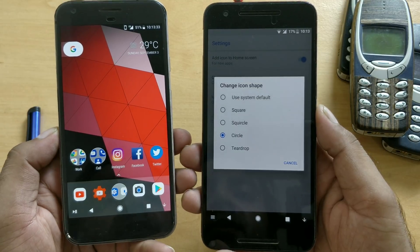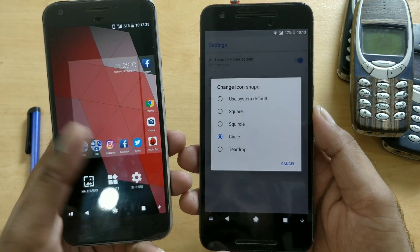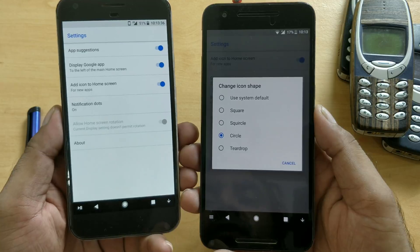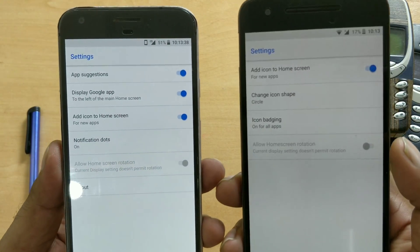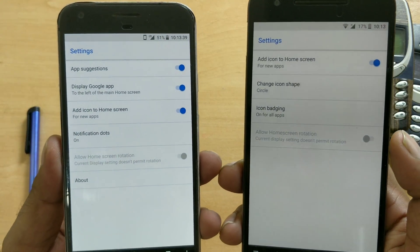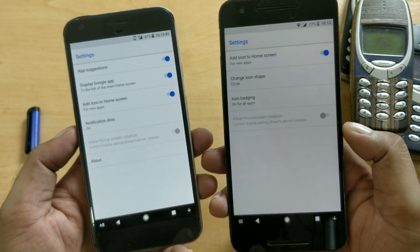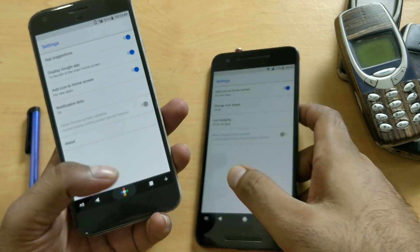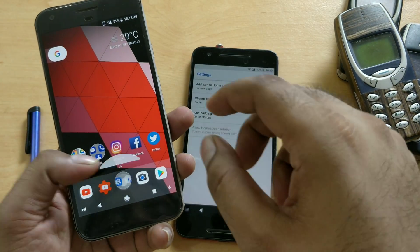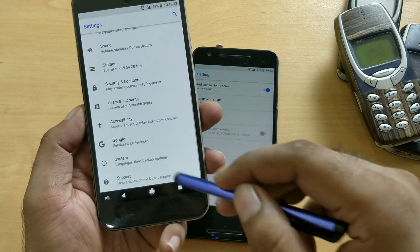If I try the same on the official Pixel Launcher on a Pixel device, you can see there is no 'Change Icon Shape' feature there. So today in this video we're going to see how you can enable this icon shape feature — all you need to do is go inside Settings.